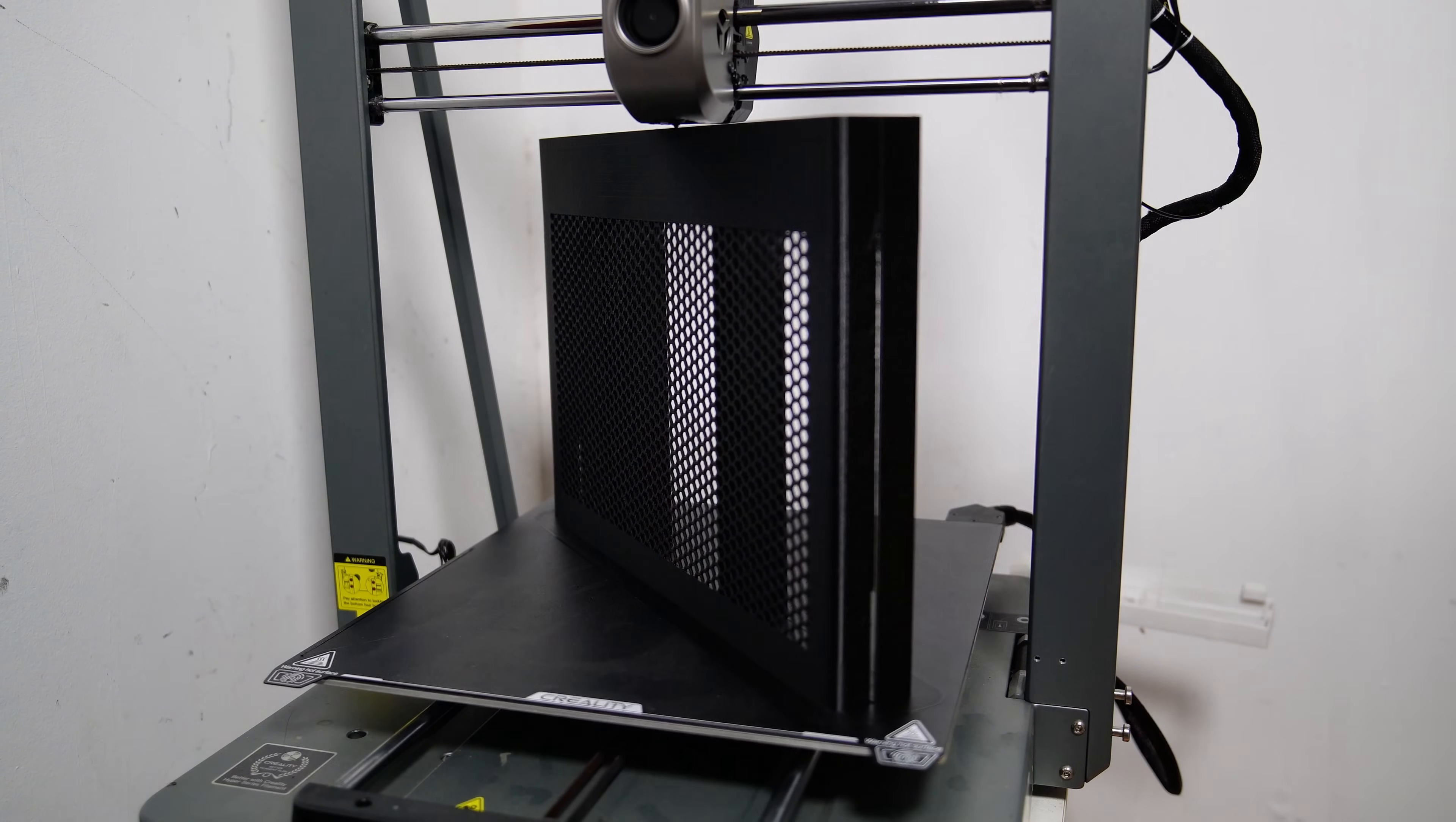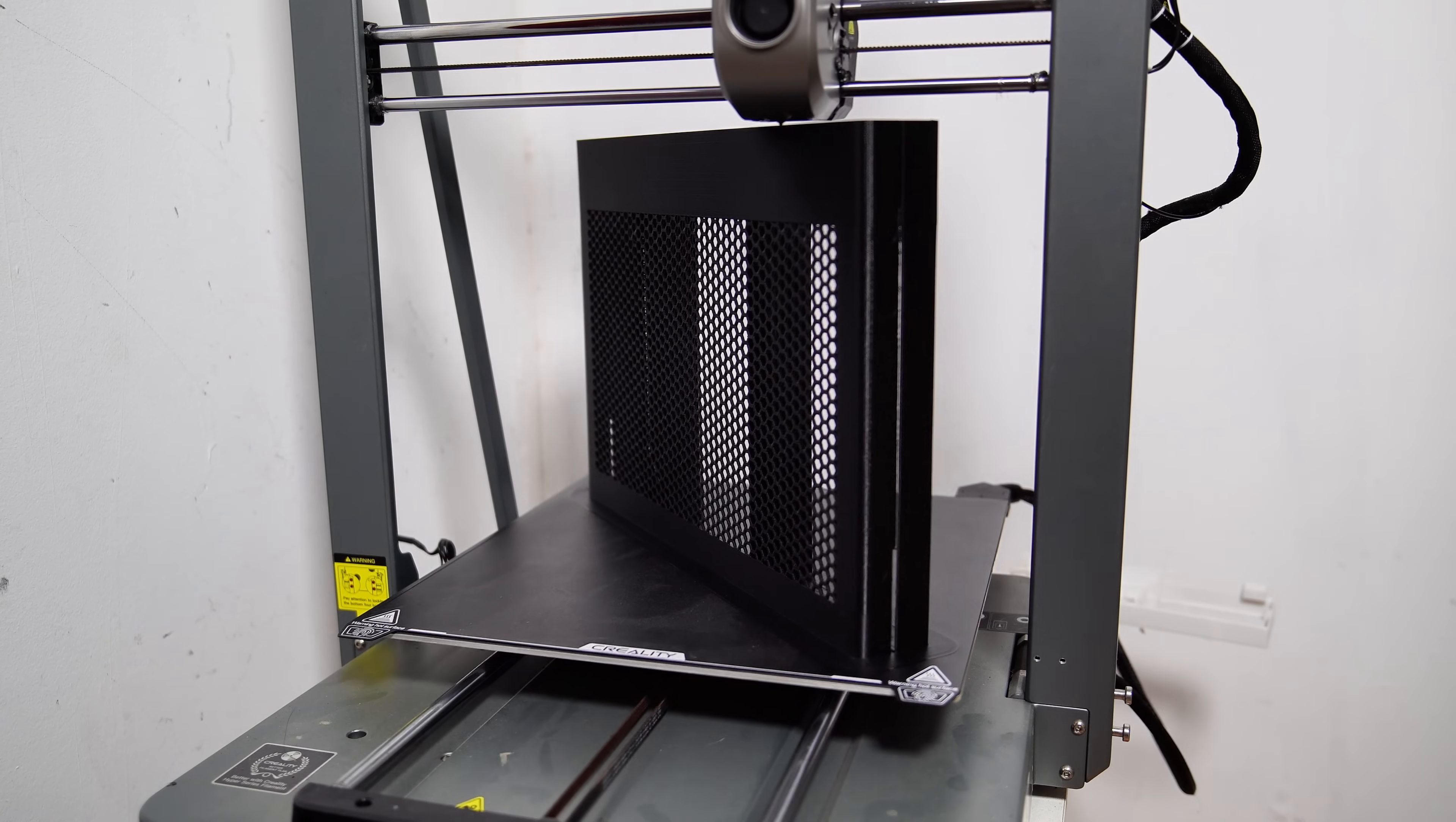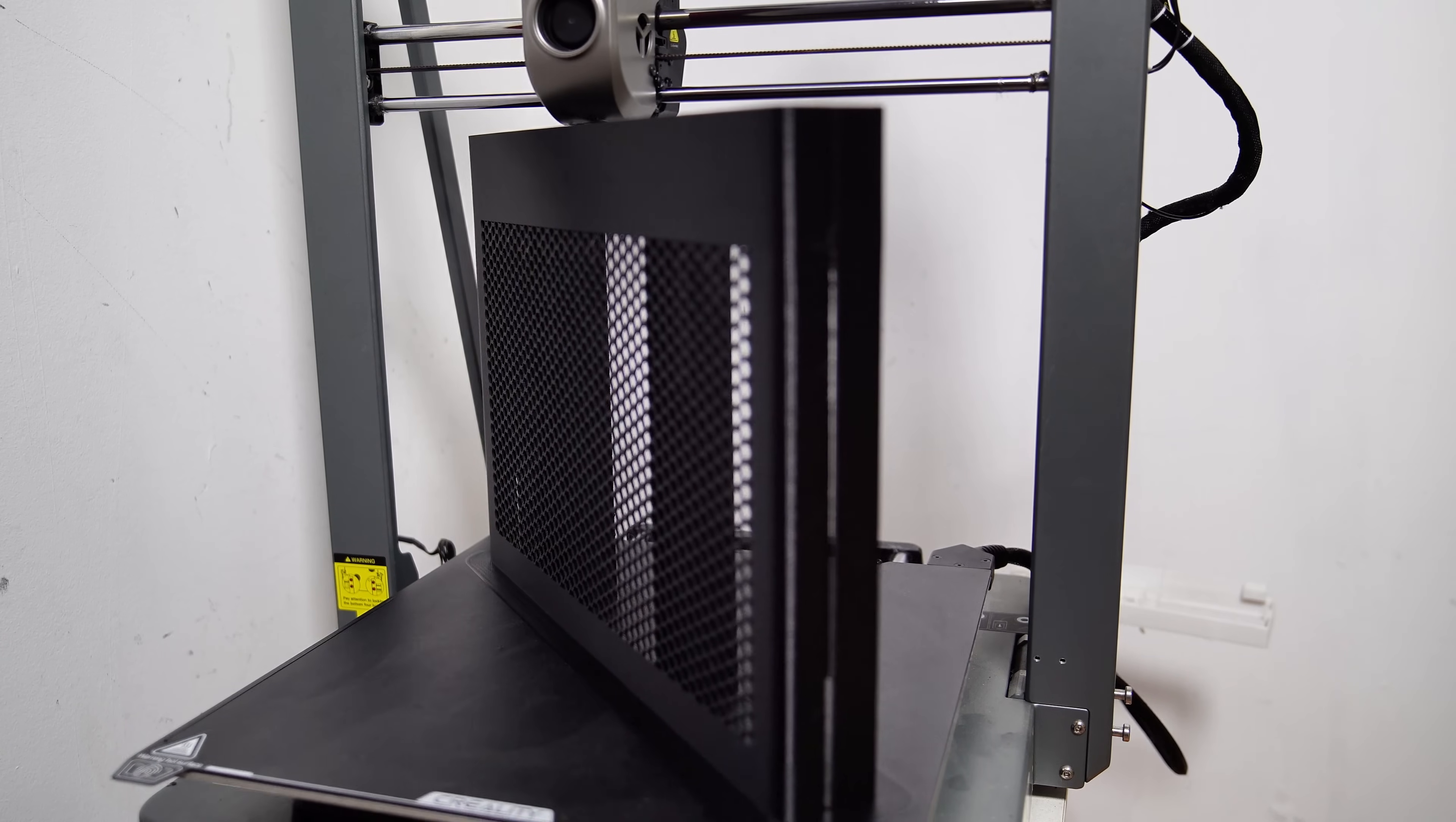The 3D model's dimensions are 257.5 millimeters by 341 millimeters, so you might need a printer with a build volume of at least 300 millimeters by 300 millimeters to print it.